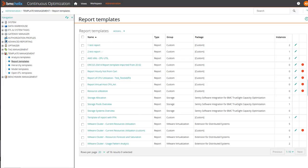In the report templates section of the administration tab, all the report templates that are available in BMC Helix Continuous Optimization are listed. Here is the report template that we just created.